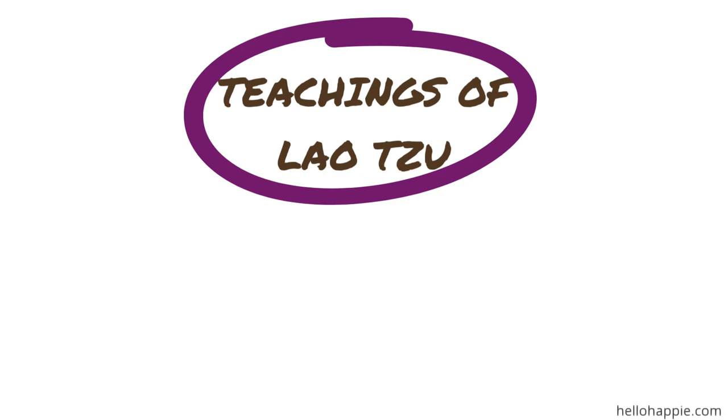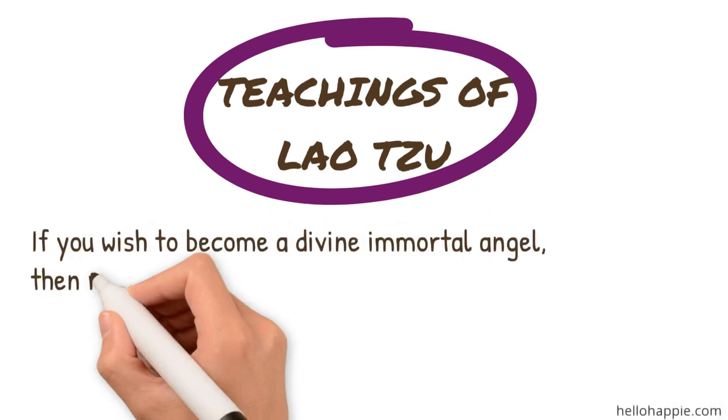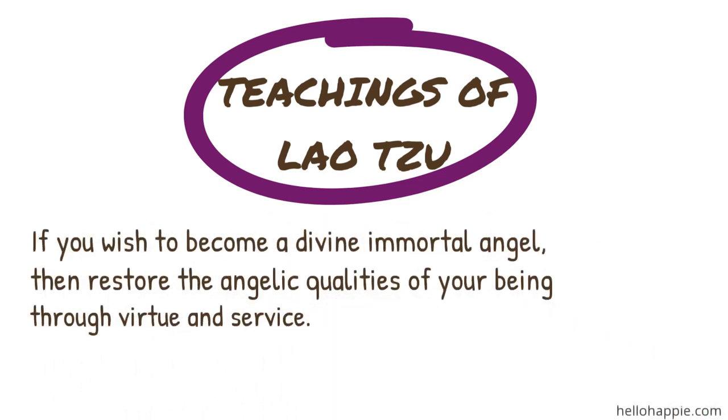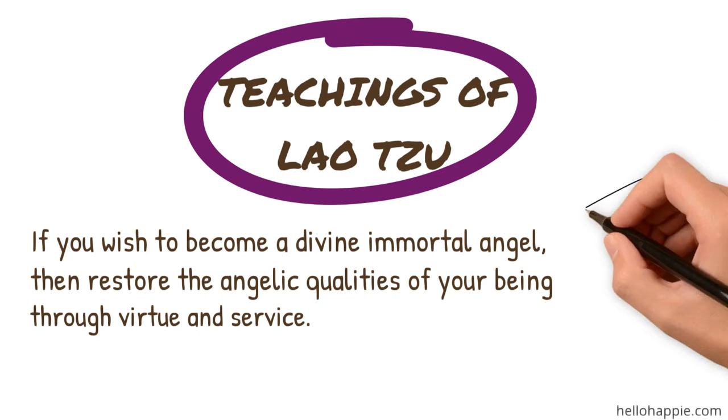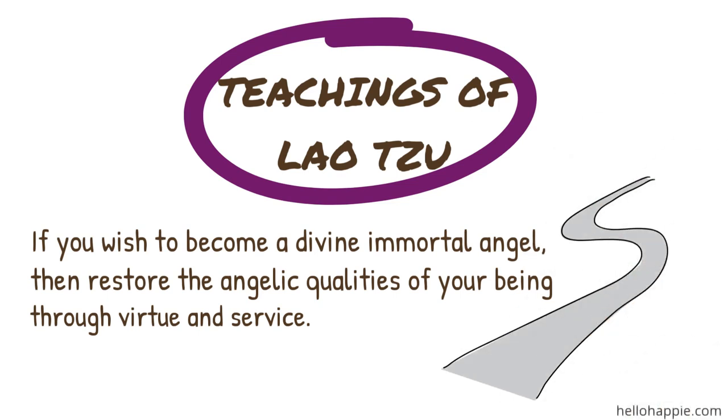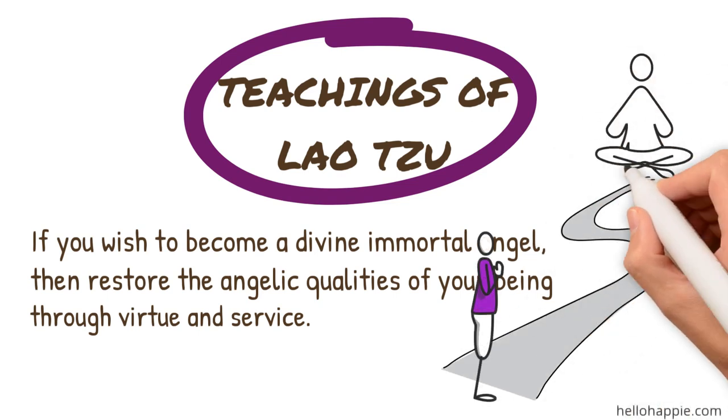He says, if you wish to become a divine, immortal angel, then restore the angelic qualities of your being through virtue and service. This is the only way to gain the attention of the immortals who teach the methods of energy enhancement and integration that are necessary to reach the divine realm.